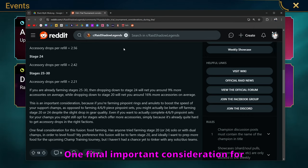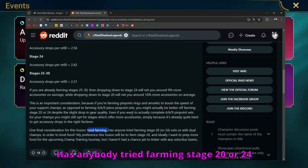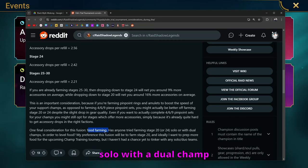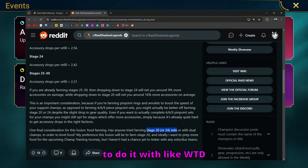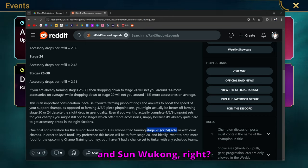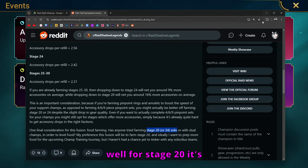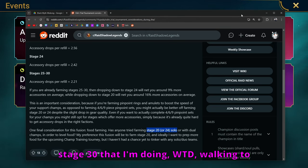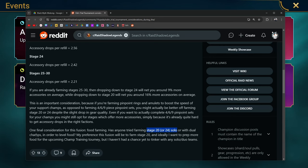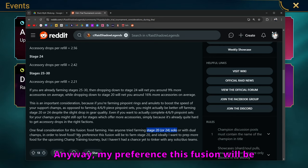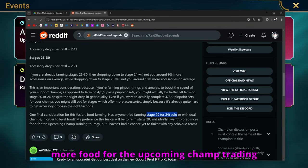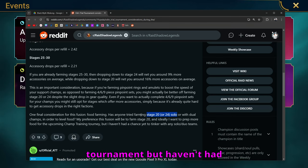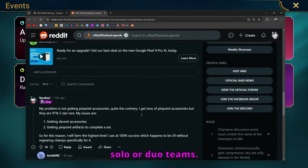One final important consideration for this fusion is food farming. Has anybody tried farming stage 20 or 24 solo with a duo champ in order to level food? Now that they mention this, I'm thinking, is it even possible to do it with like WTD and Sun Wukong? Because right now the team that I run, well for stage 20 it's pretty fast, but for like stage 30 that I'm doing, Walking Toon Dren and Sun Wukong are kind of vital to that team.